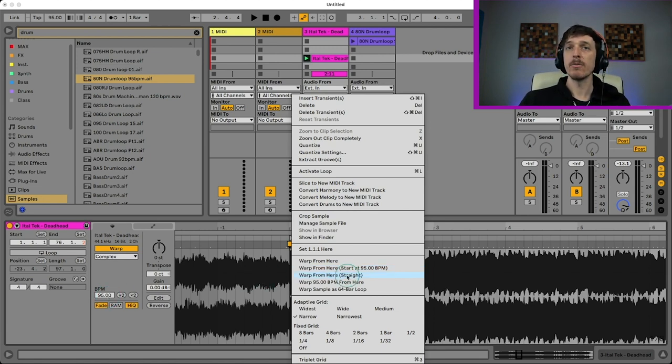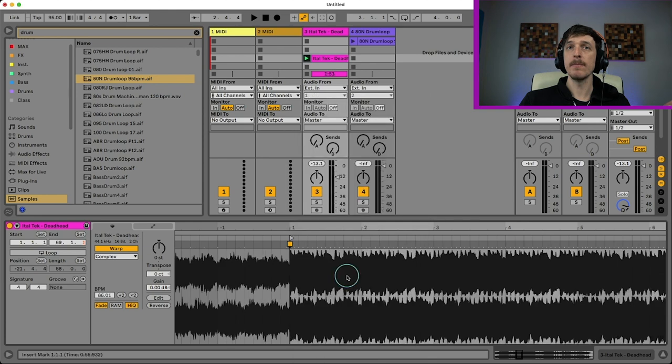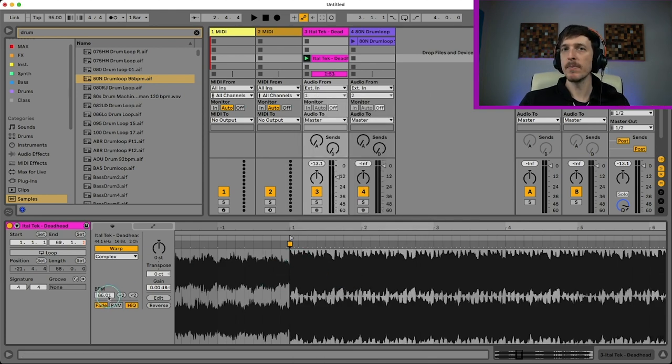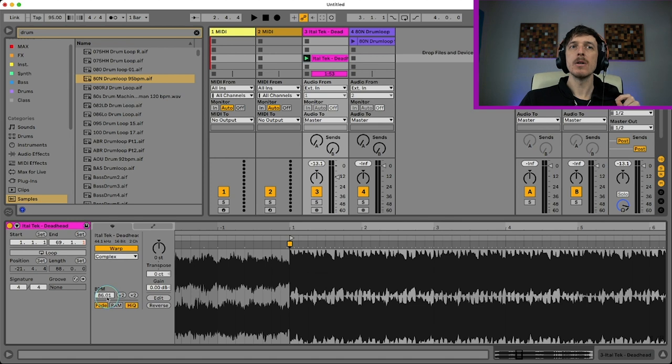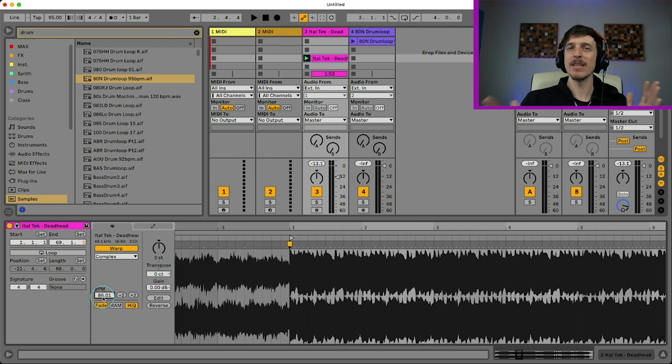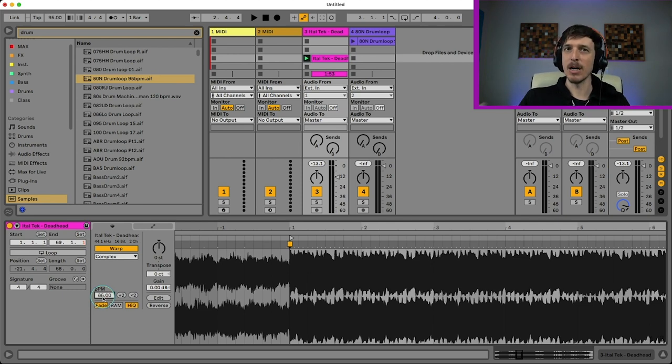So I'm going to click on this and ideally what should happen is my segment BPM here will change from 95, which is just where it started to whatever Live thinks the tempo of the song is. So I'm going to hit warp from here straight and you can see everything moves around a little bit and it says 86.01. So most likely this is just 86 BPM. If you get a decimal point within a couple of degrees from the whole number, you could just type in the whole number and you're probably pretty good to go.